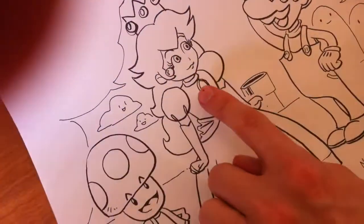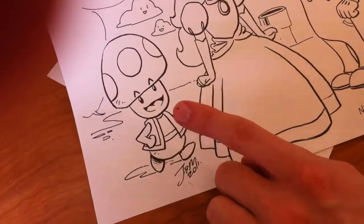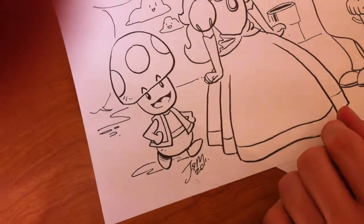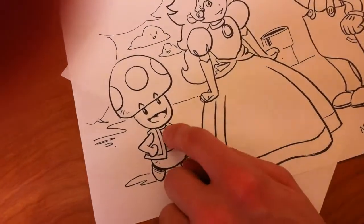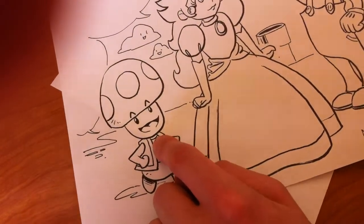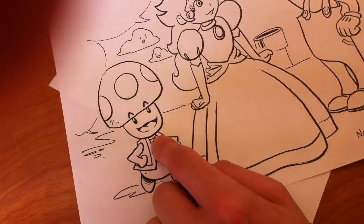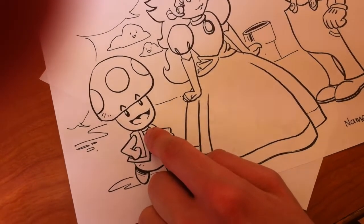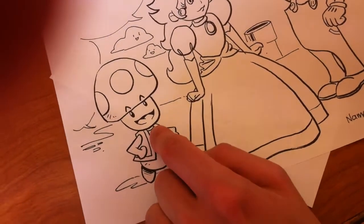Luigi, Peach, and Toad, or Kino... What's his name? Kino-po? Kino-pio. Kino-pio, sorry, yes, Kino-pio.